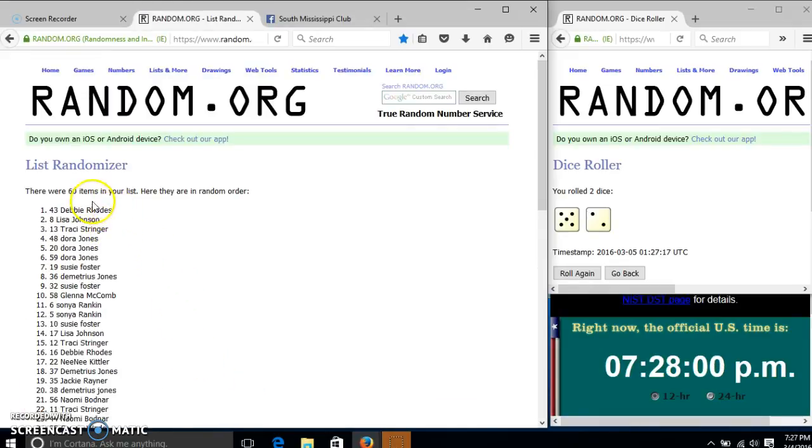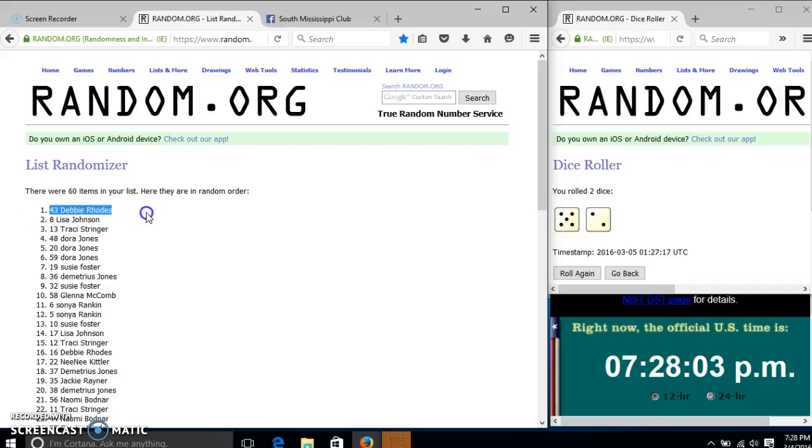Congratulations Debbie, you are the winner. We have 60 items in our list, spot 43, Debbie Rhodes is our winner.